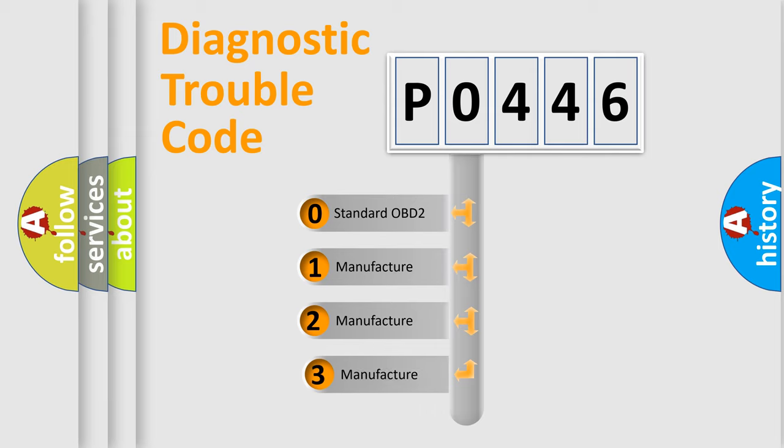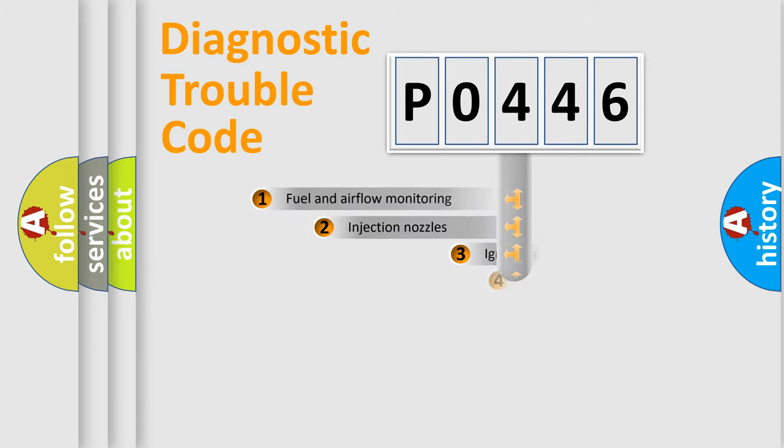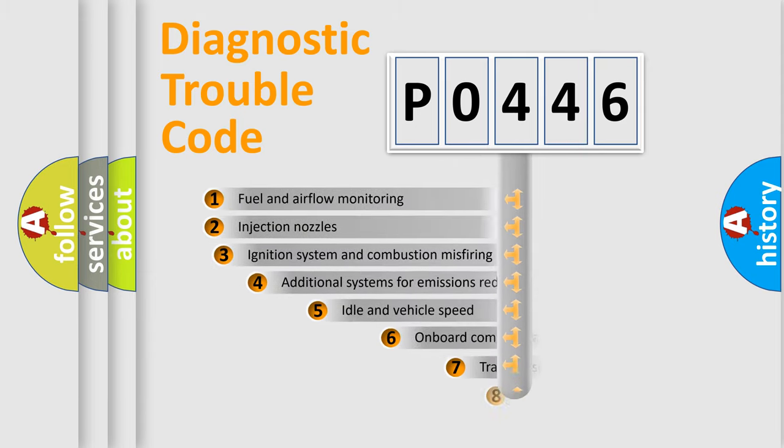If the second character is expressed as zero, it is a standardized error. In the case of numbers 1, 2, 3, it is a more specific expression of the car-specific error.